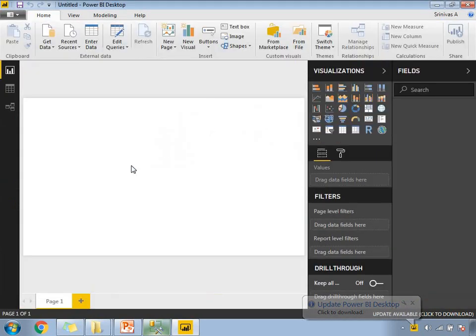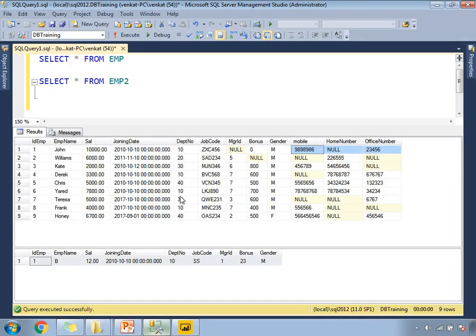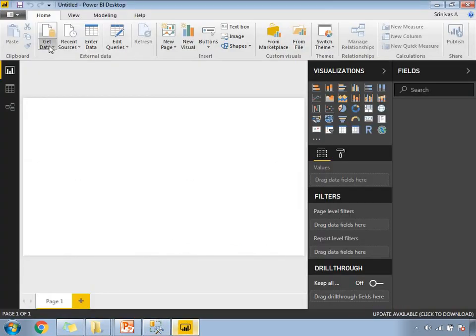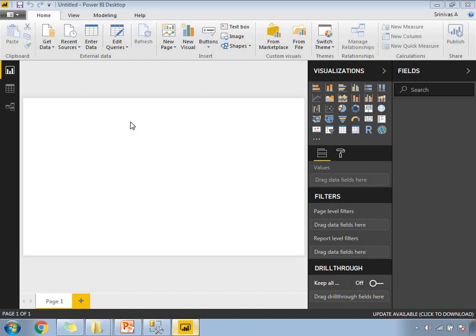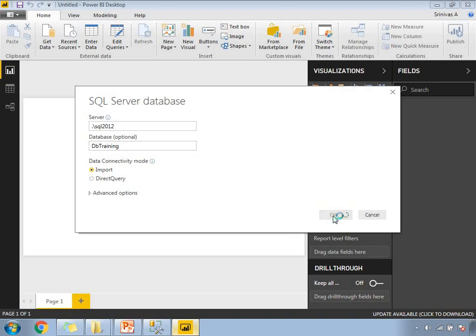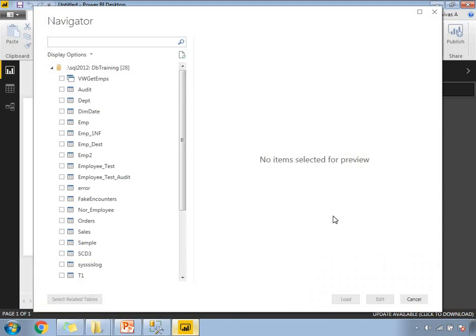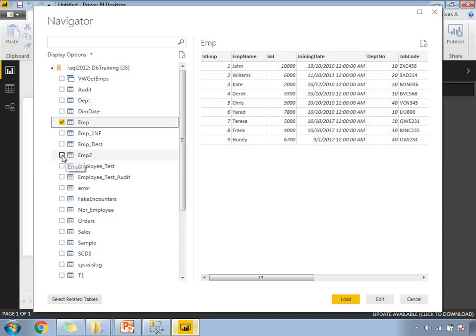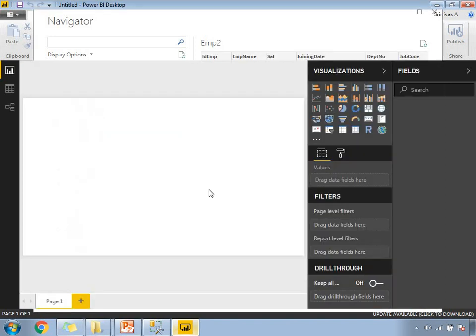As I told you, the tables should have the same columns. If you see, I cannot directly apply union between these two tables. I need to modify the first table, then only I can apply union between these two tables. Let me load these two tables first. I want to cover that scenario as well. That's the reason why I chose these two tables. My server name is .sql2012, database name is DB training. Here I'm going to select the table names EMP and EMP2. Let's click on load.